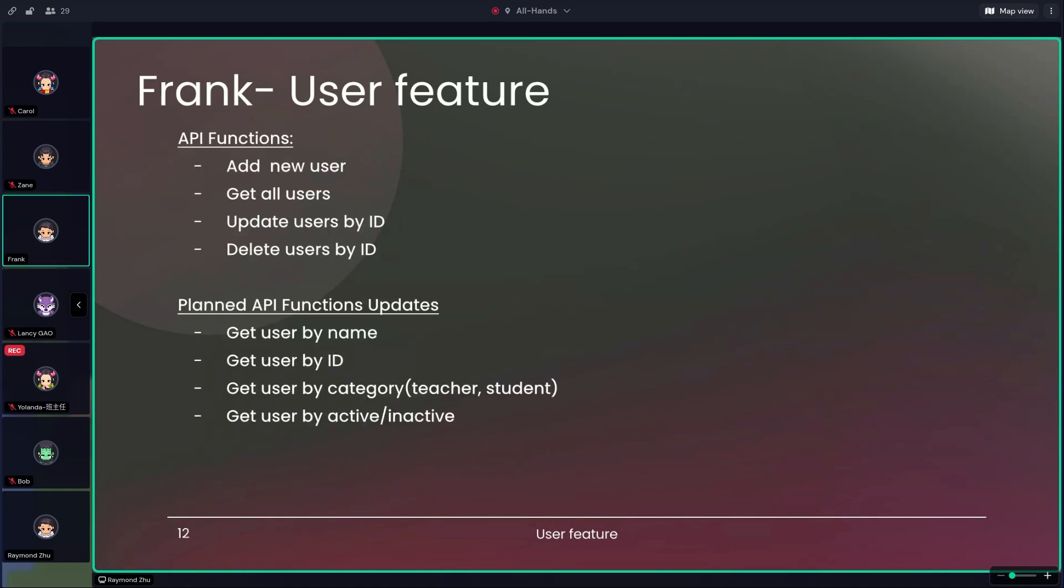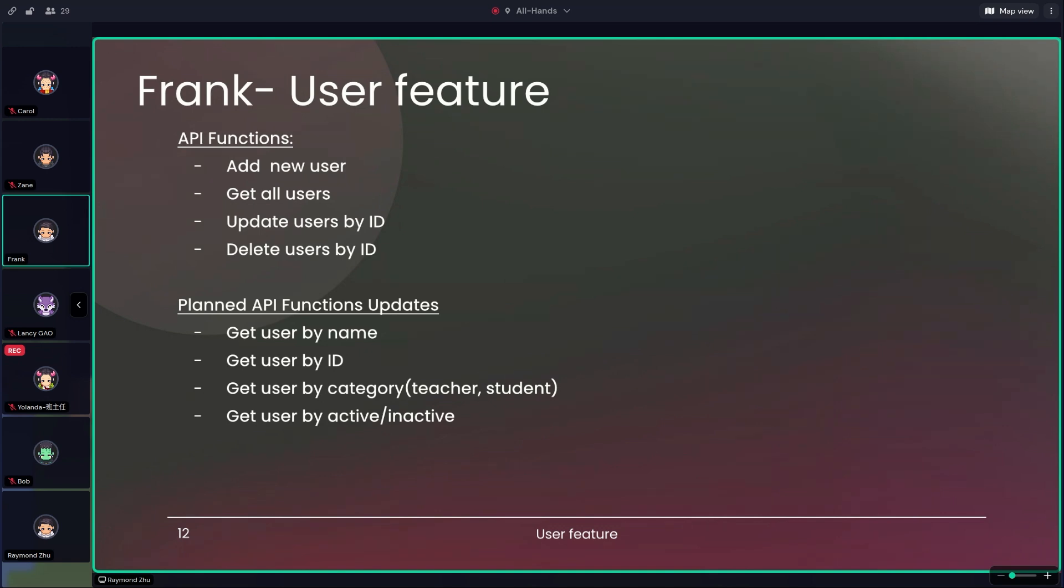And here are some of the API functions I already implemented, which is mainly the basic CRUD like add new users, get all user data, update users by ID, and delete users by ID. And I also listed some of the planned API functions which will be updated in the future, mainly getting the data according to different item name or category, like getting the user by name or by ID, and getting the user according to teacher or student. And now I'll hand it over to Lee to continue with the teacher feature section.